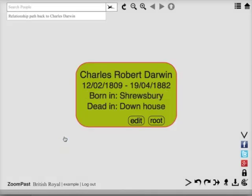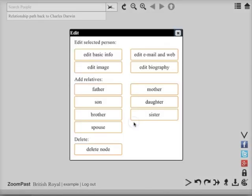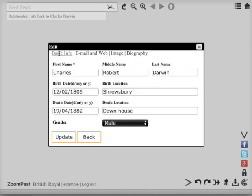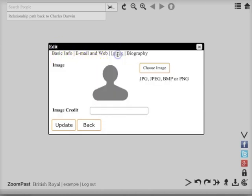Now say I want to add an image of Charles Darwin here. Press edit again and select edit image. You'll notice that I'm now in a dialogue where I can switch at the top between the image section and the basic information that I've just edited, as well as the other options that I'll explain in a moment.